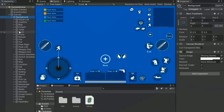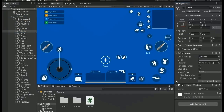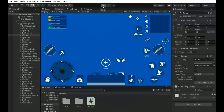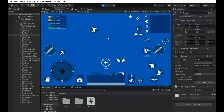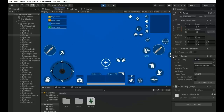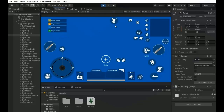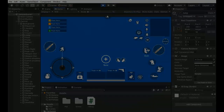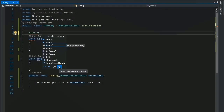Go back to the editor, select the button, and add the UIDrag script. Now play — if we select the button and drag it, it moves with the mouse. However, there's a problem: if we drag the button to the corner of the screen, it goes out of the screen bounds, and if we change the resolution the button goes out of bounds too.